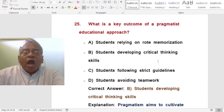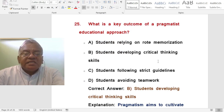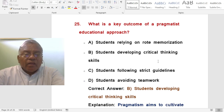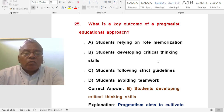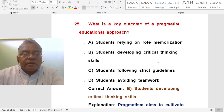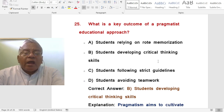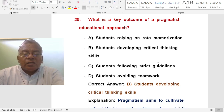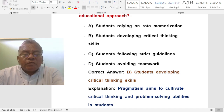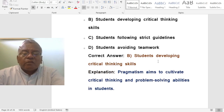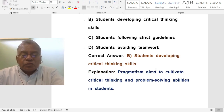Question: What is the key outcome of a pragmatist educational approach? A. Students relying on rote memorization. B. Students developing critical thinking skills. C. Students following strict guidelines. D. Students avoiding teamwork. The correct answer is students developing critical thinking skills. Pragmatism aims to cultivate critical thinking and problem-solving abilities in students.